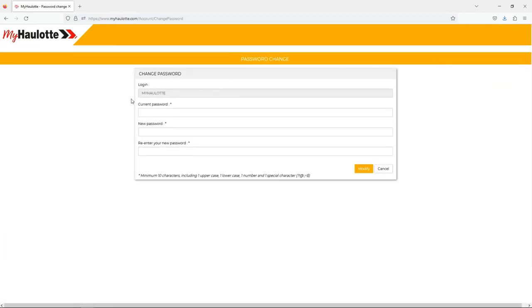This is your username. Enter your current password. Enter your new password and confirm by re-entering your new password.